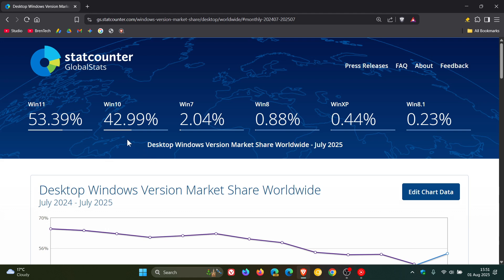is that Windows 10 is starting to decrease quite fast and that's moved from 47.83% to 42.99%.